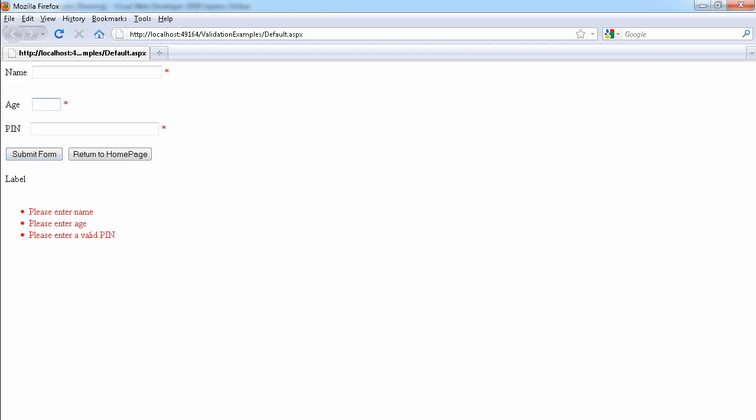Let's submit form. And as you see, we get asterisk beside all the controls that need to be validated. And we get all the error messages in one place.